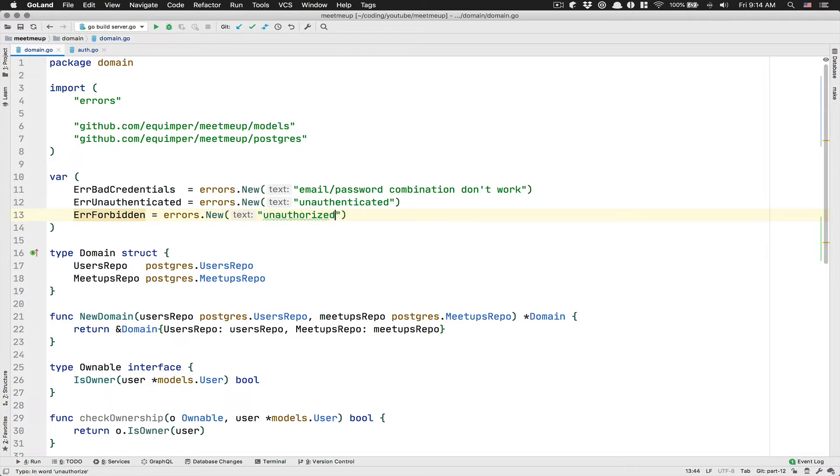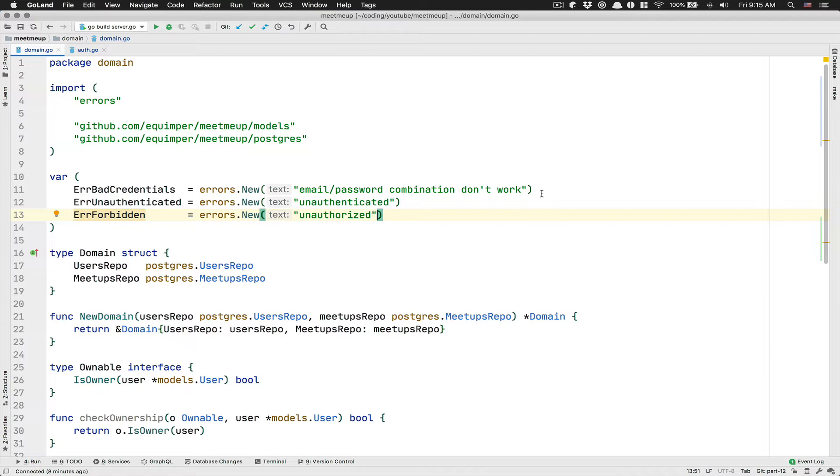So this error is going to just be about getting back to the user, an unauthorized error. So this error is the error you send when the user don't have like the role or something like that.